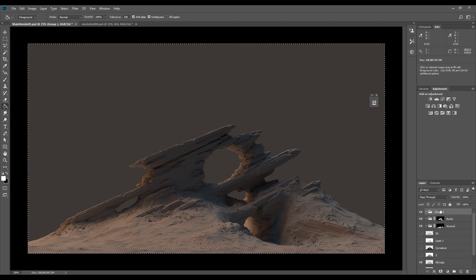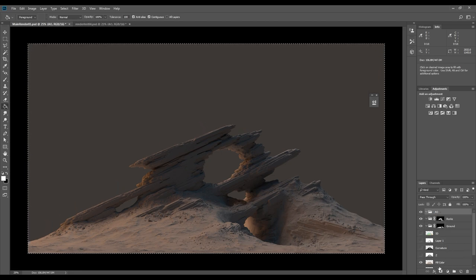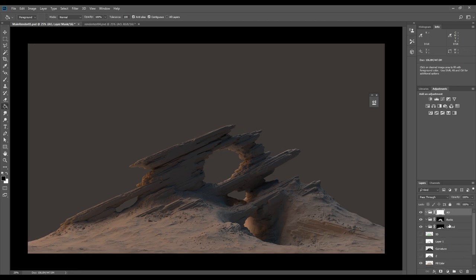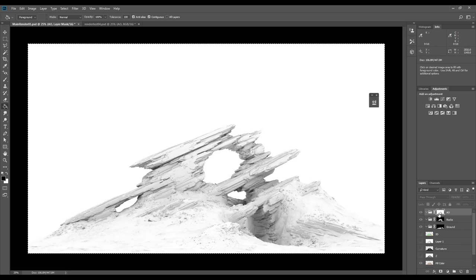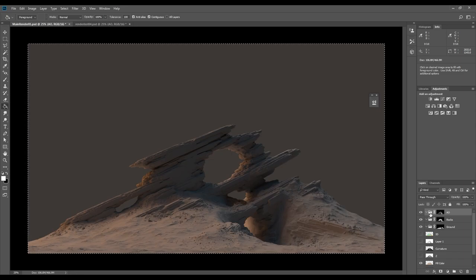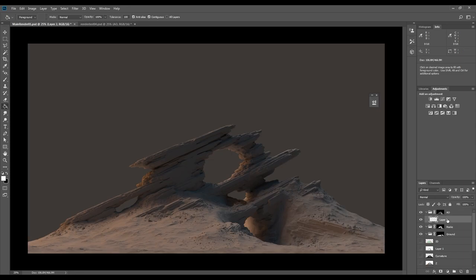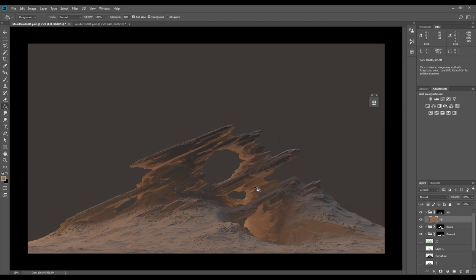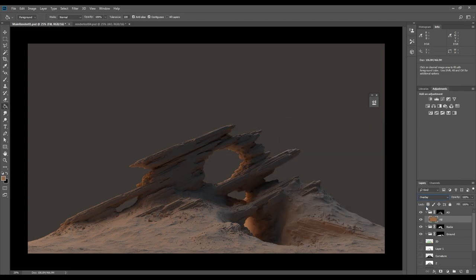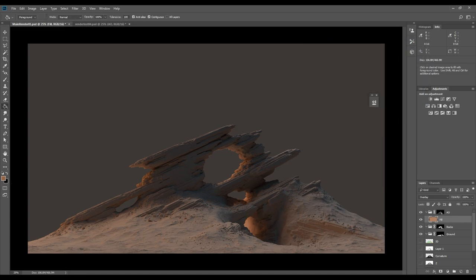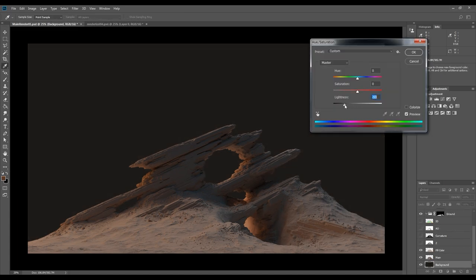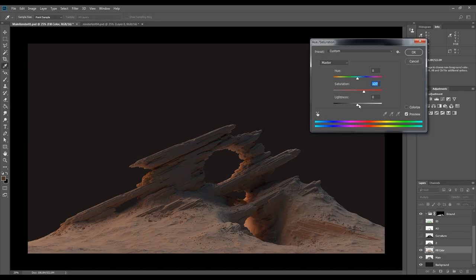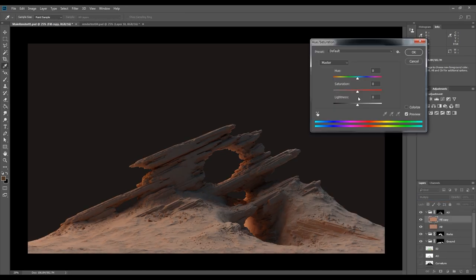Creating a group for ambient occlusion. To create the mask I will paste the ambient occlusion pass into the folder mask, then invert it by pressing Ctrl plus I. Most might just multiply the ambient occlusion pass on top of the main render, but by creating its own folder and using the ambient occlusion as a mask, I can add any layer or color which gives me a lot more control.